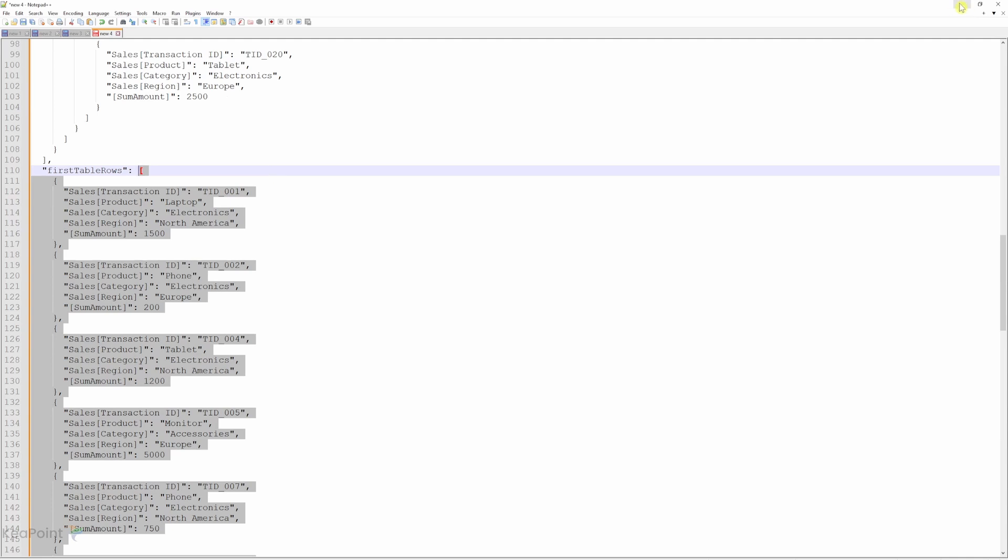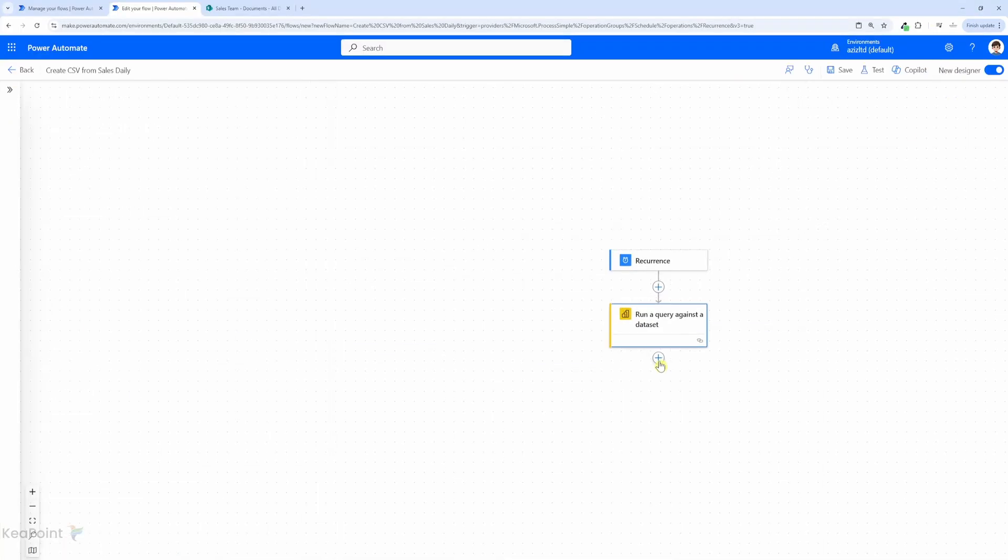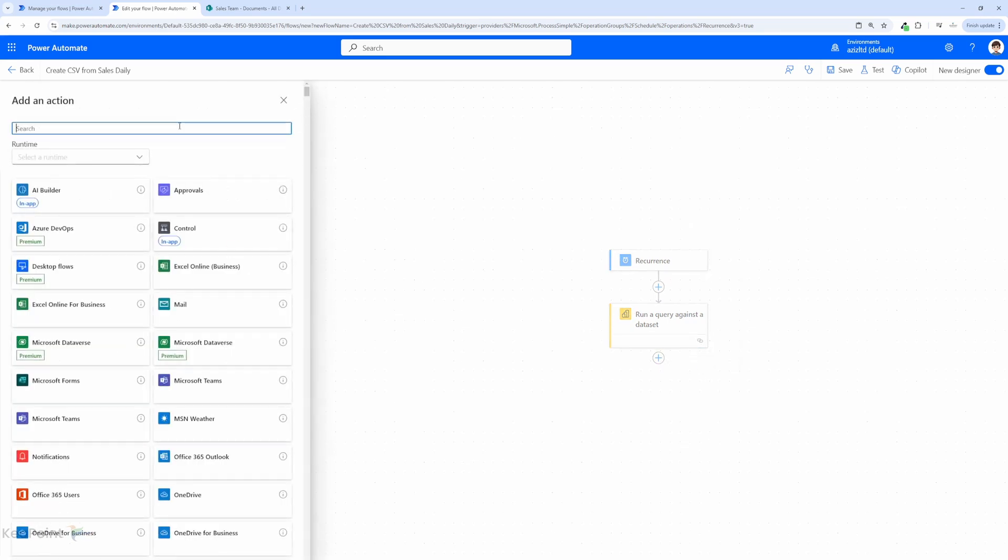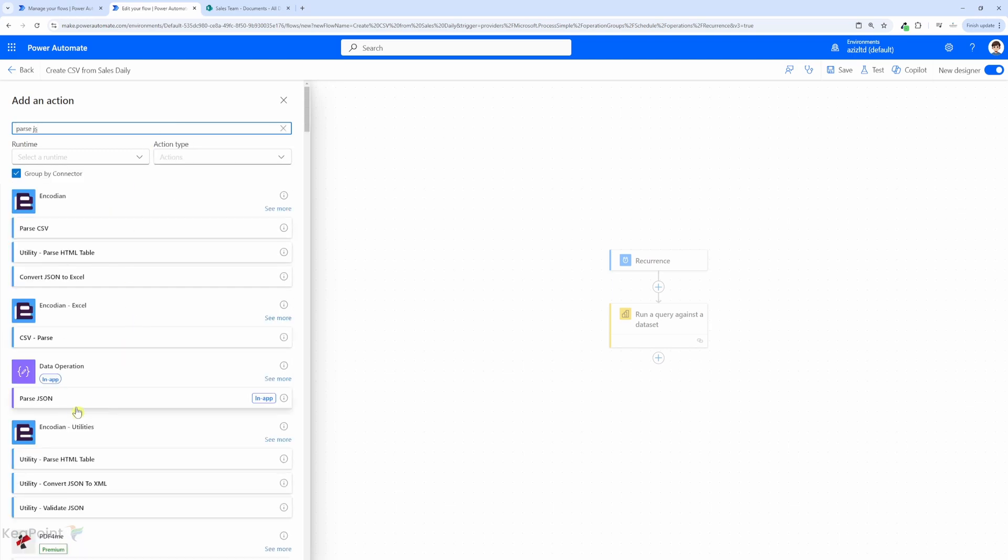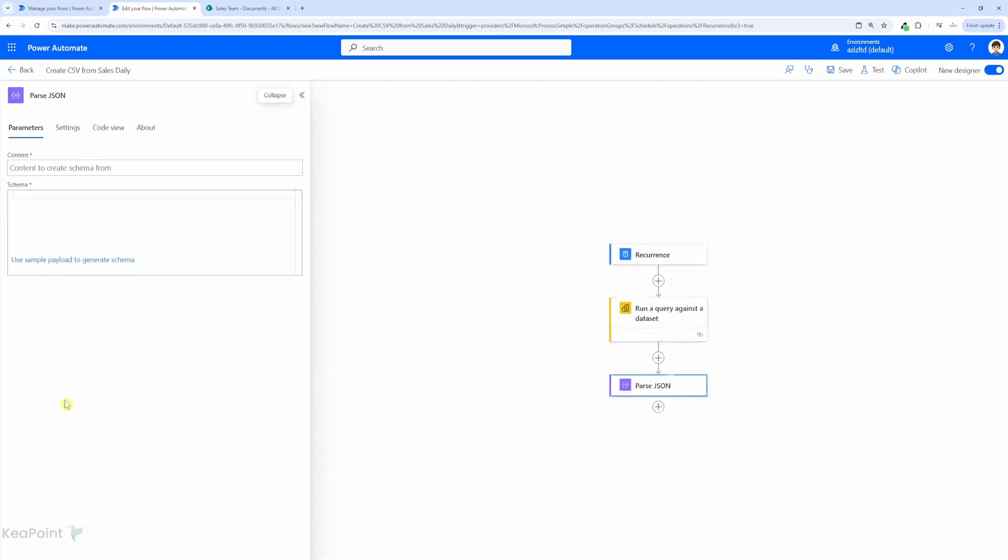So let's head back to the Power Automate flow and I will click on edit again and now I will add a new action. I will click on add an action and then this time I will say we need to run parse JSON data operation action.